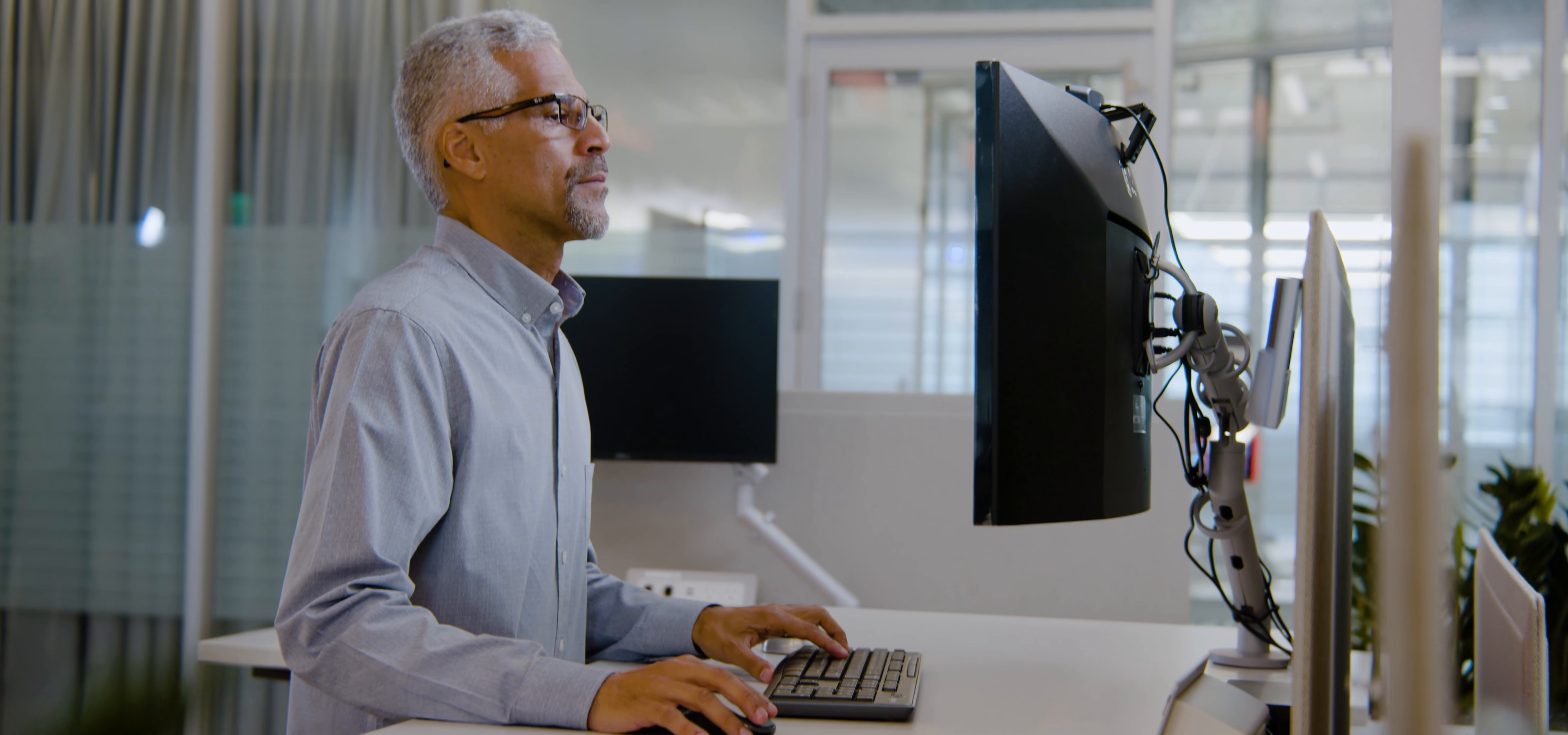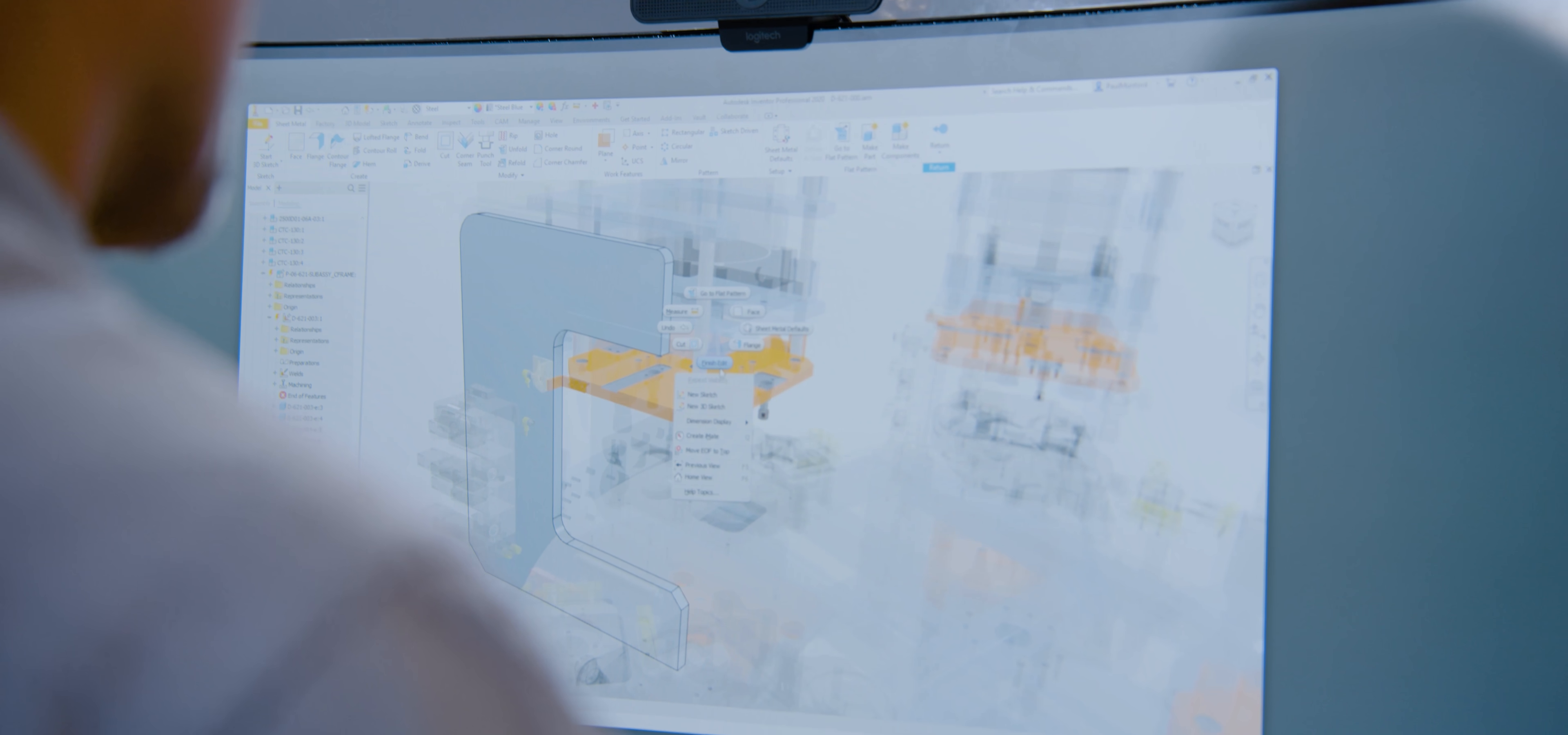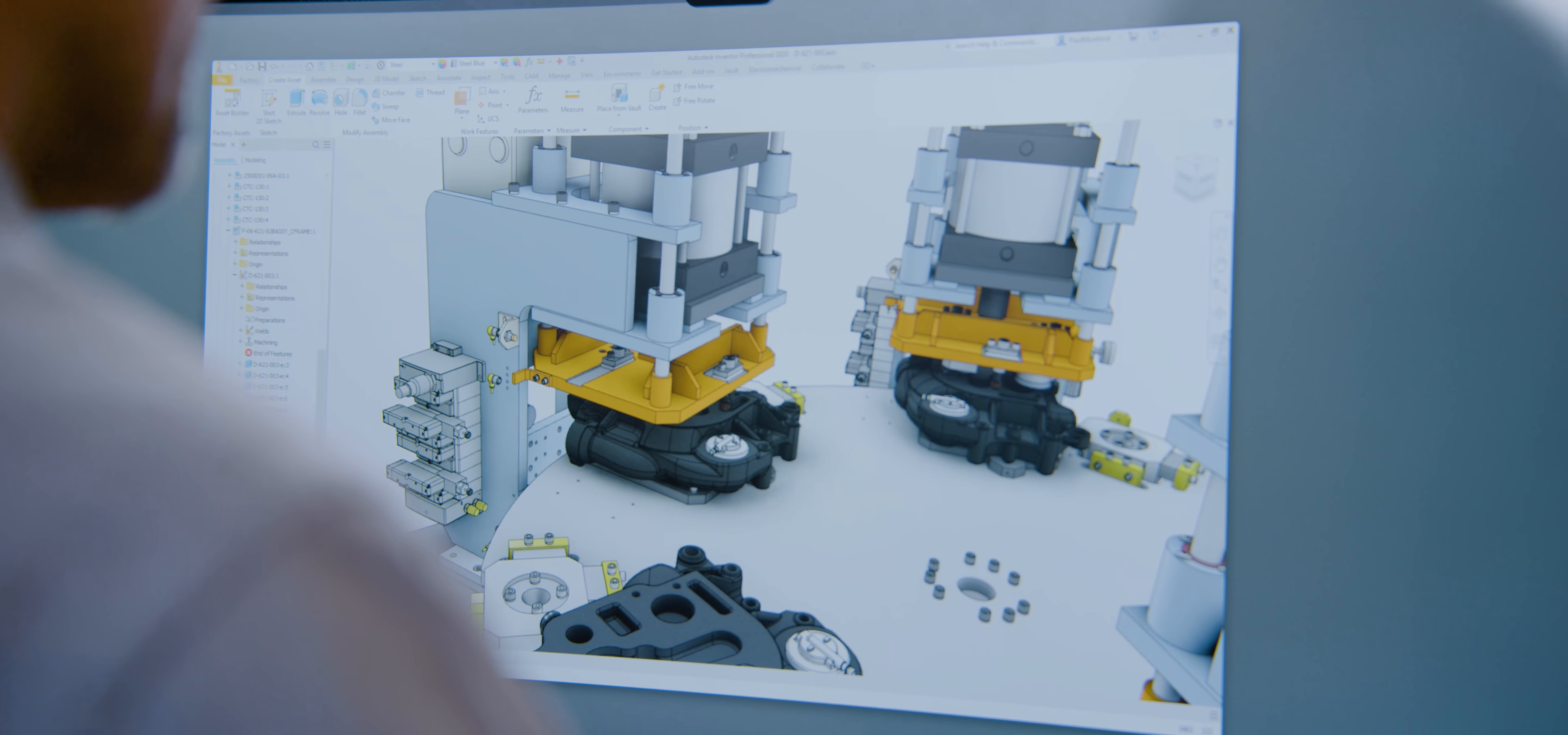Customer-driven improvements can be seen in virtually every aspect of Inventor, from interoperability improvements to parts, assemblies, and drawings.